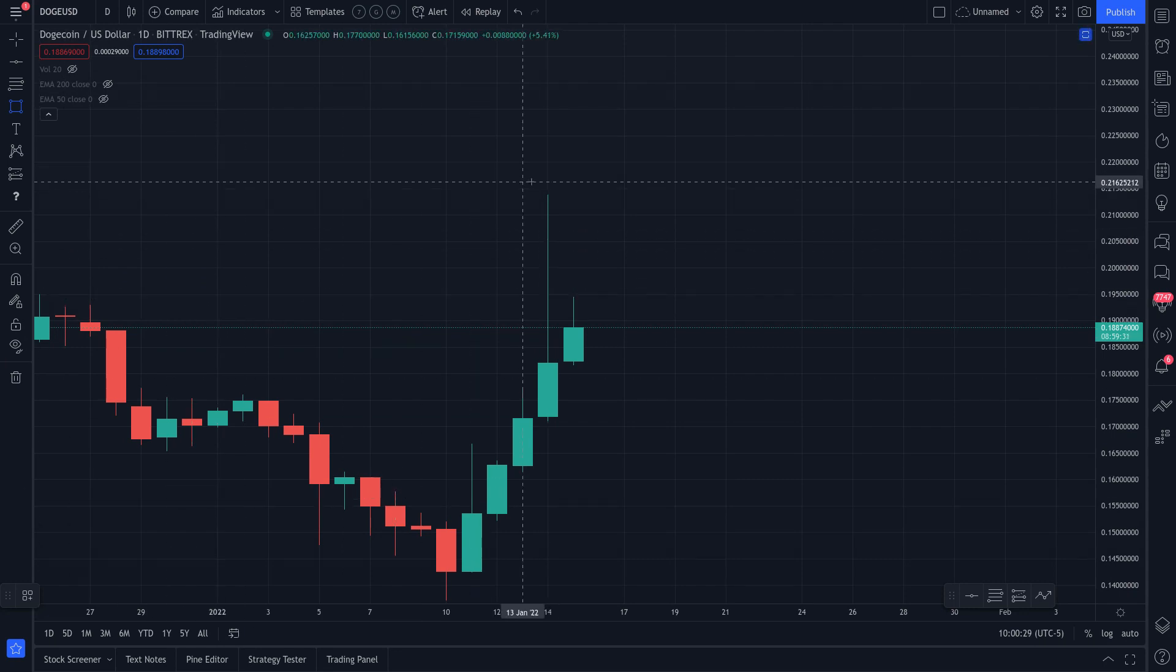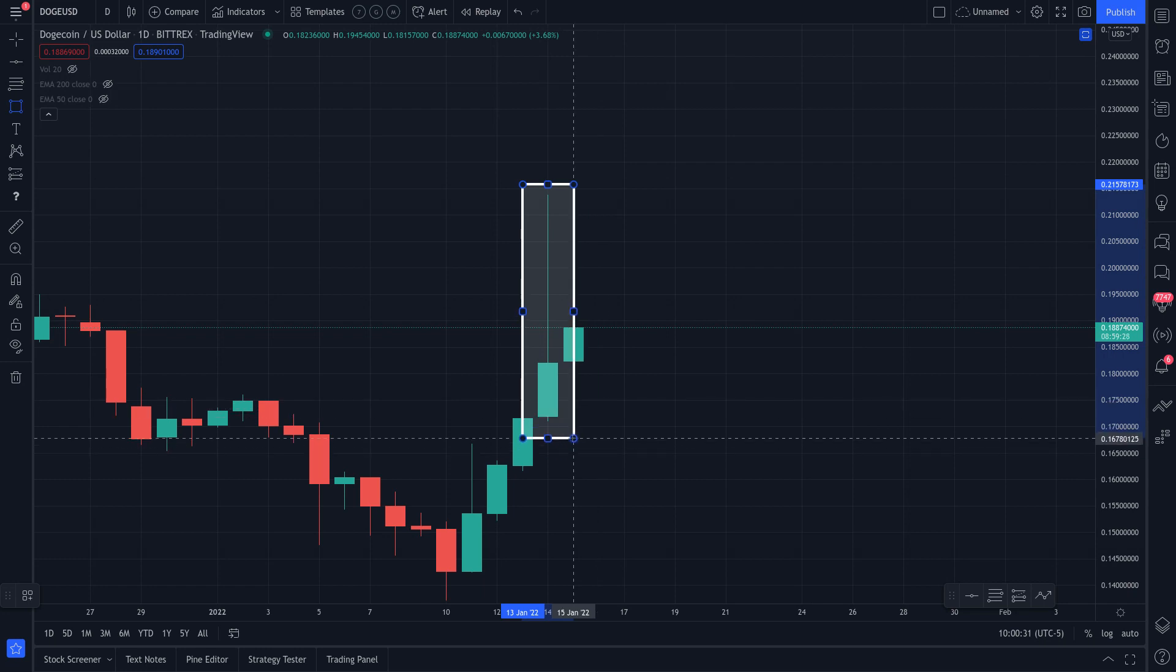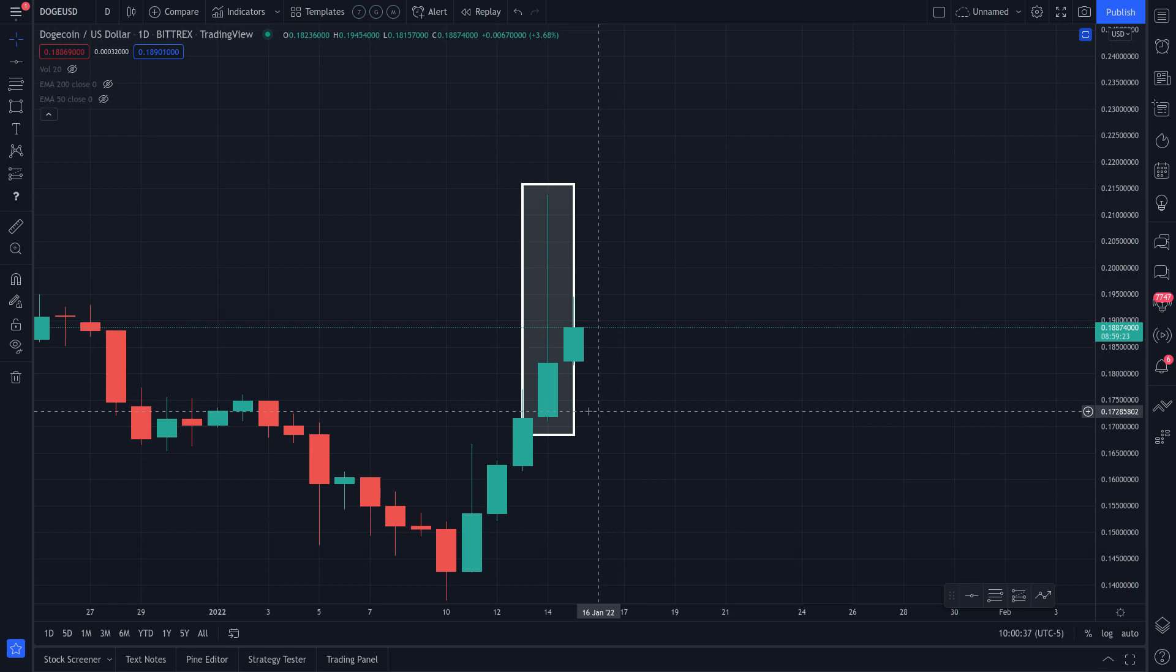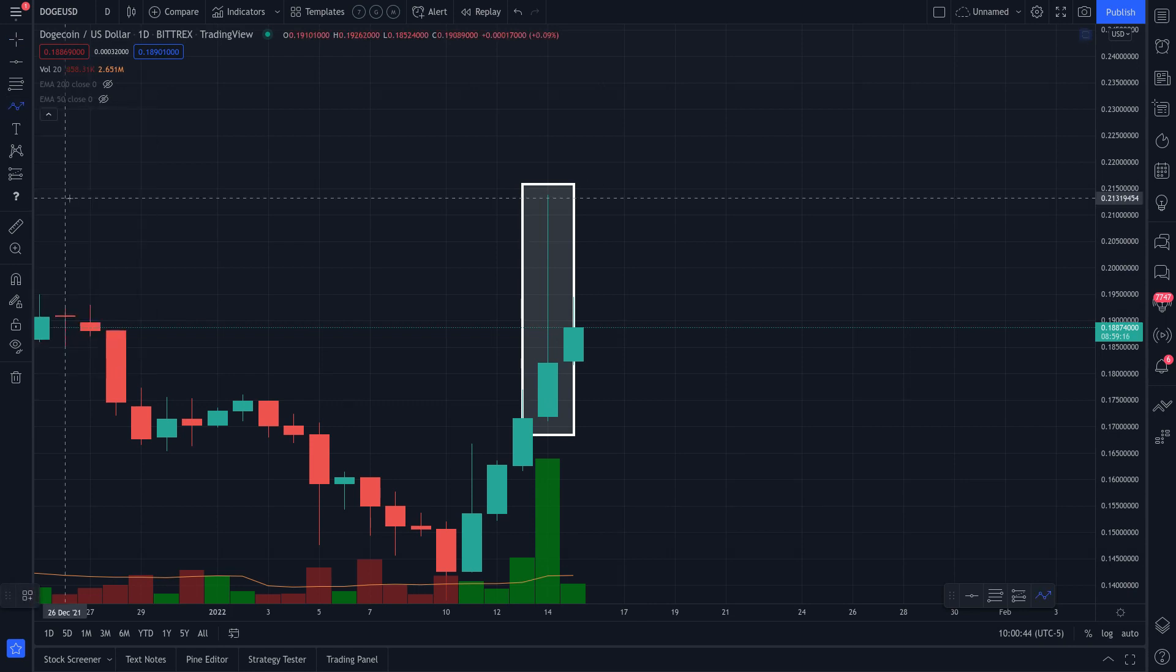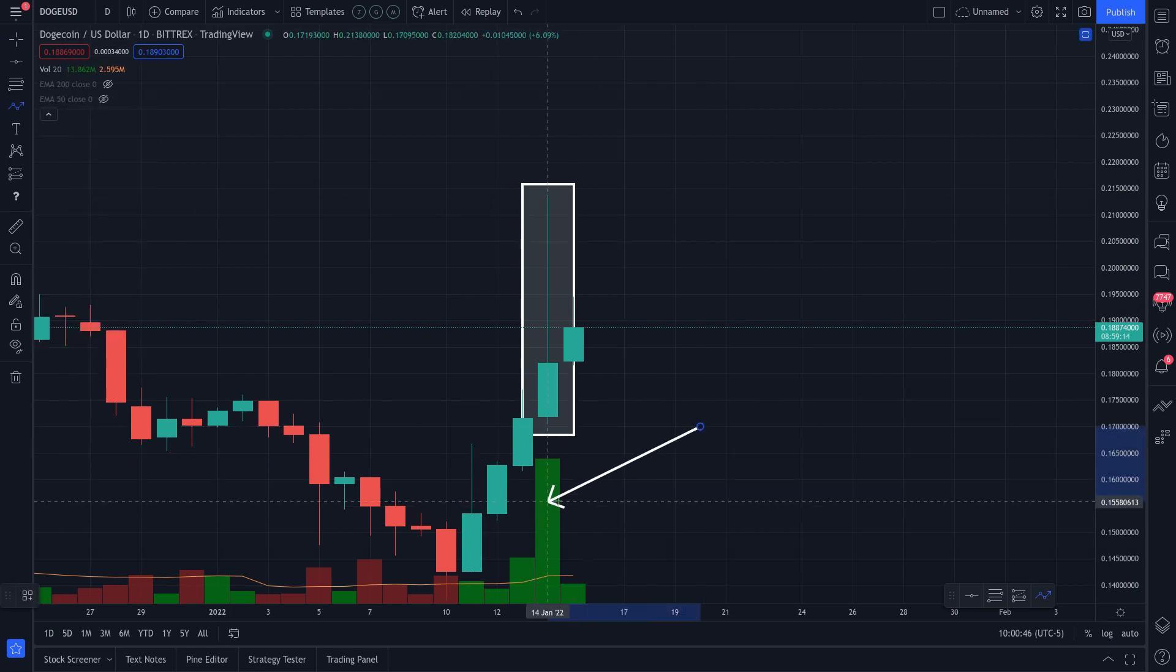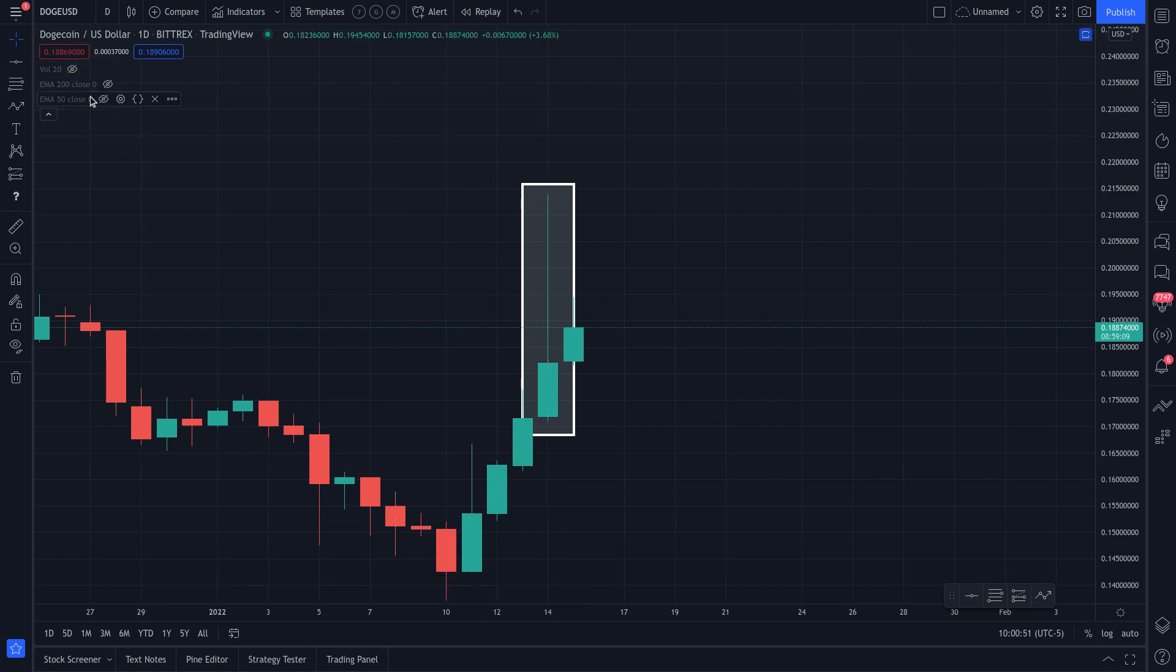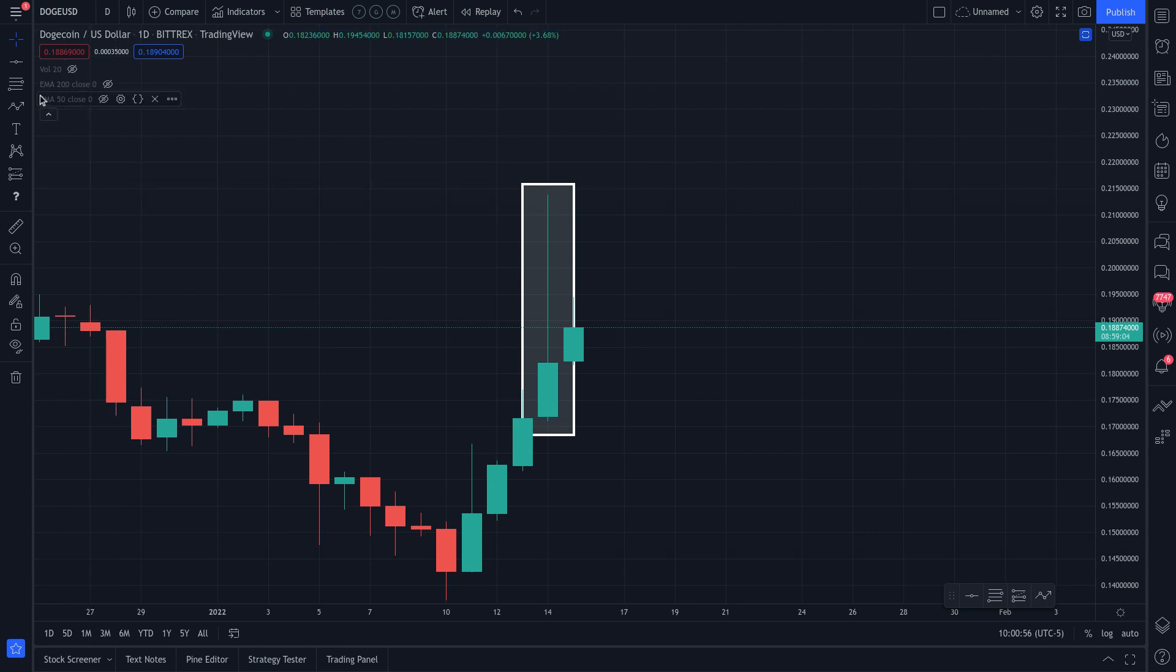This candle right here on January the 14th is considered a buyer's commitment candle. Now when you see this type of candle enter the market followed by volume, right? You see all that volume down at the bottom portion of the screen, see that bottom, see that volume bar right there. So when you see this type of gesture into the market, what you do next is just kind of, you know, psychologically picture in your mind. Okay, say okay, someone has committed to buying up a lot of cryptos.